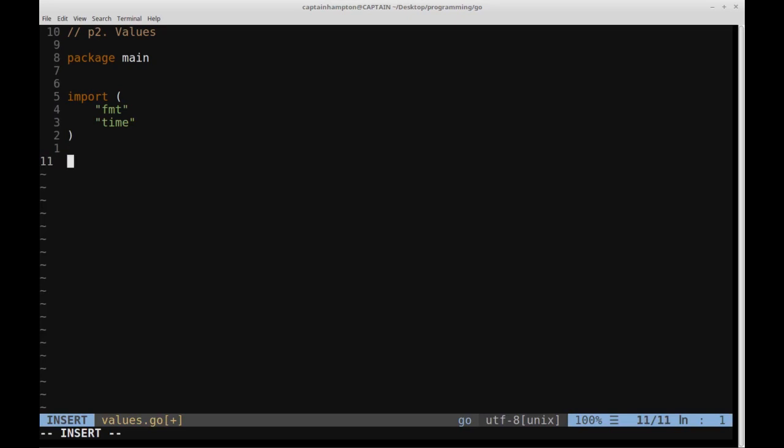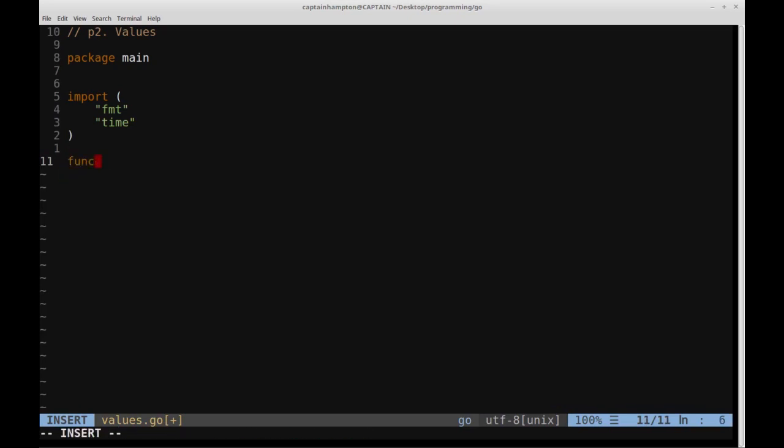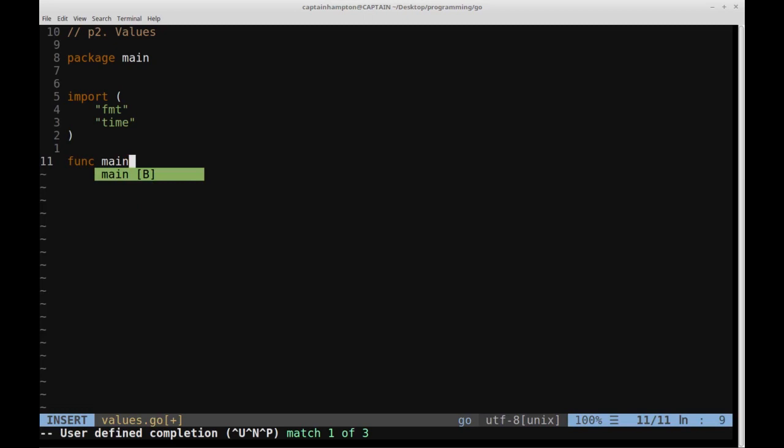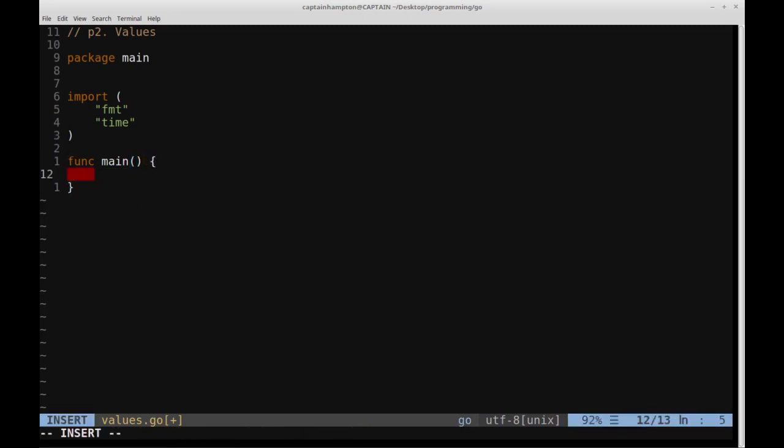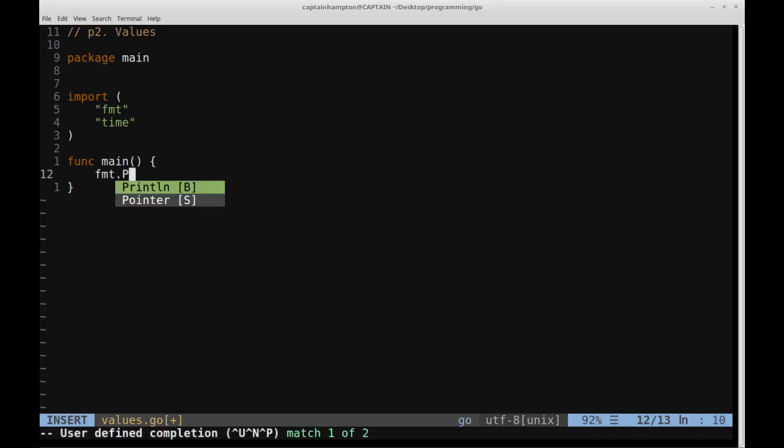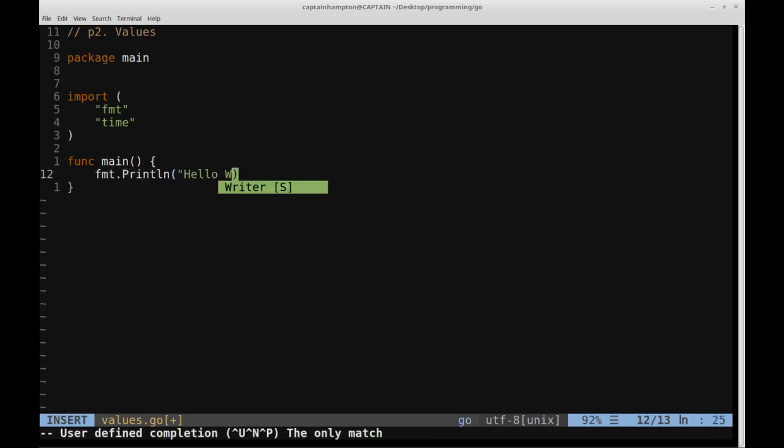Let's go ahead and create our main function. So inside of this main function, we'll go ahead and print out something that should look familiar. We'll say format.println, and then we'll say hello world, which should be exactly the same as what we had in the hello world program.